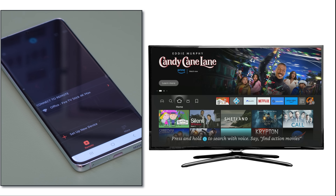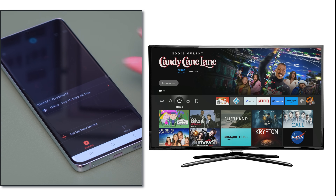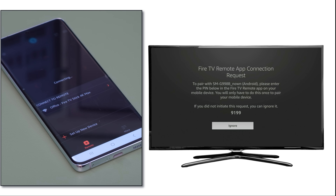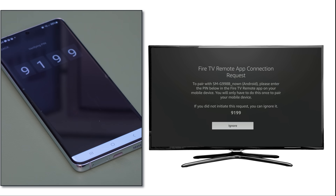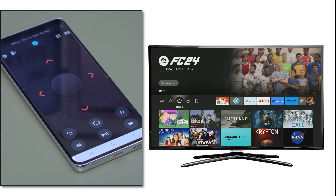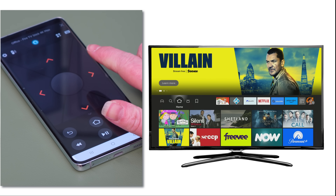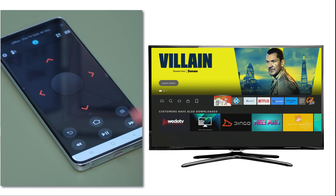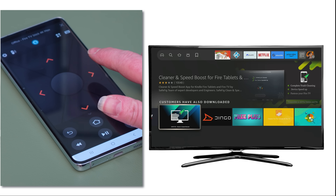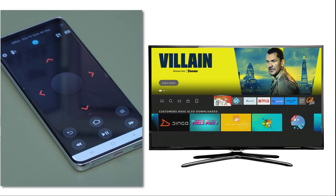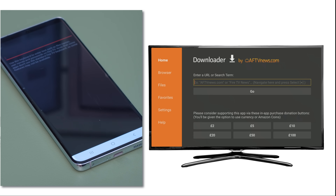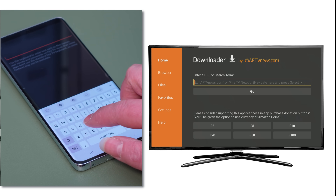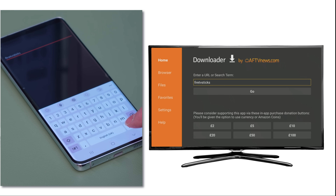Once the nearby devices have been located, select your device name. A connection request message and a pin will appear on your Fire Stick. Enter this pin in the Amazon Fire TV app to pair it with your Fire Stick. Now that your phone or tablet is connected, you can easily navigate your Fire Stick using the directional buttons. To quickly open compatible apps, press the Apps button. You can also use the keyboard to type in long web addresses, usernames and passwords, and copy and paste URLs for Kodi add-ons or M3U links for your IPTV service.